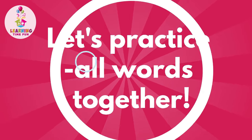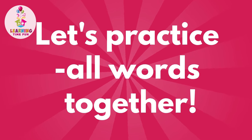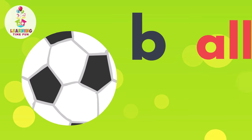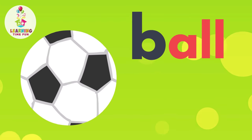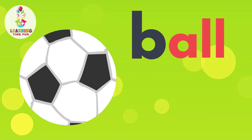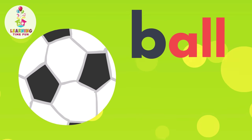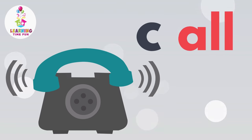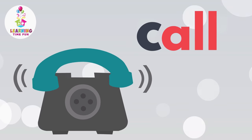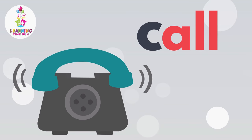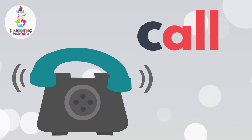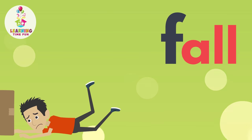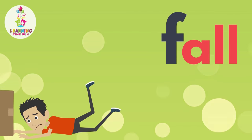Let's practice all words together. Ball, ball. Call, call. F-all, f-all.